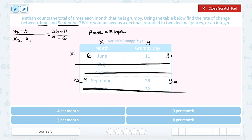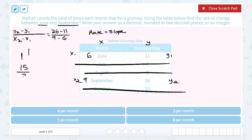The order is really important — we make sure to plug everything in the right spot. Then we subtract: 26 minus 11 gives us 15. On the bottom, 9 minus 6 gives us 3. And 15 divided by 3 gives us 5. That means his change was 5 grumpy days per month.